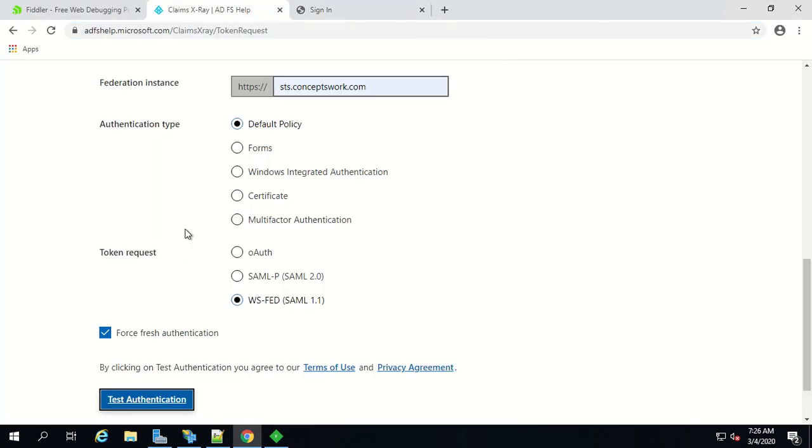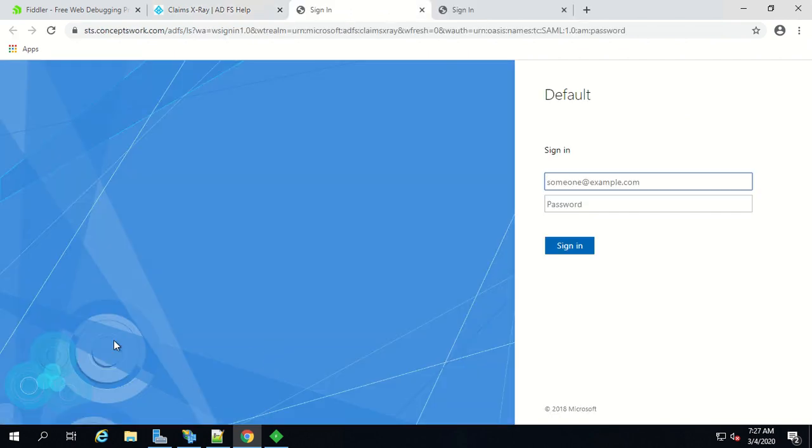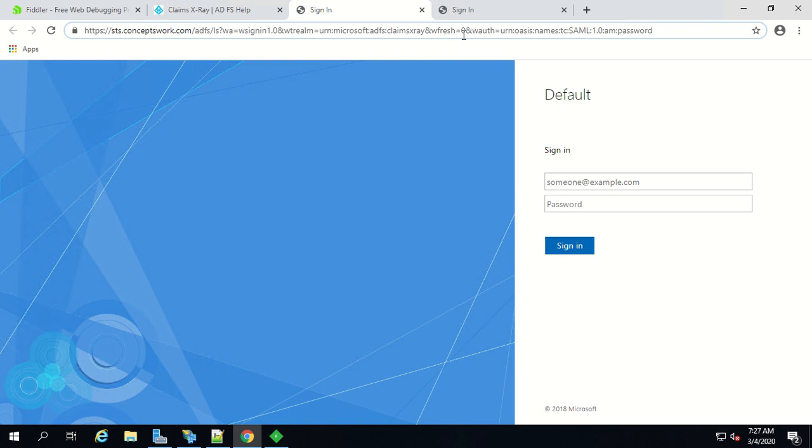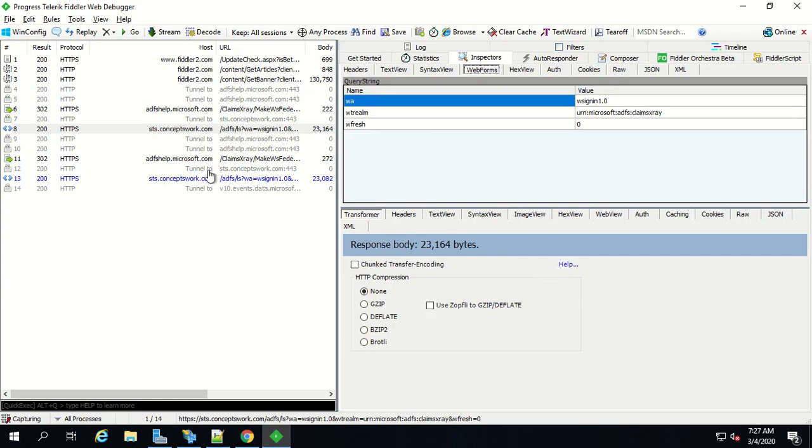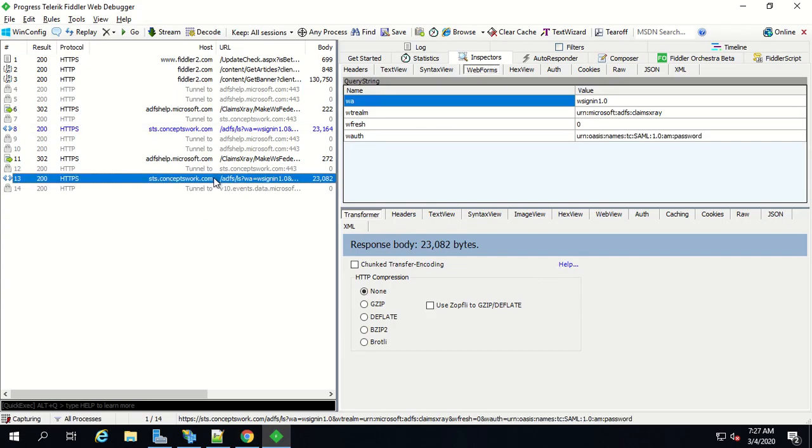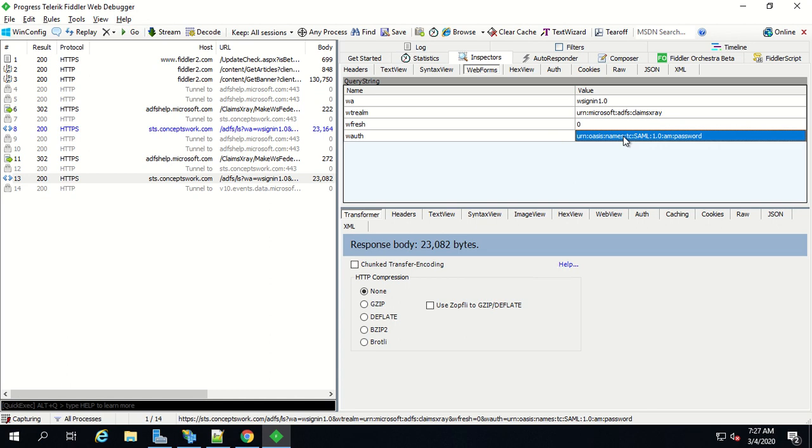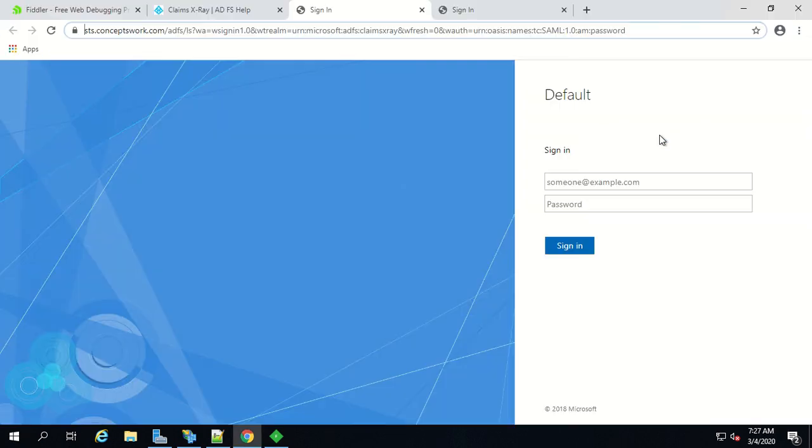Now let's come back to claims x-ray tool and this time let's select any of the options that are available here. Let's select forms and then click on test authentication. Now as you can see I'm getting a w auth parameter at the end of the link and the same information can be found from Fiddler as well. For those of you who don't know what these parameters are all about please watch our previous video.